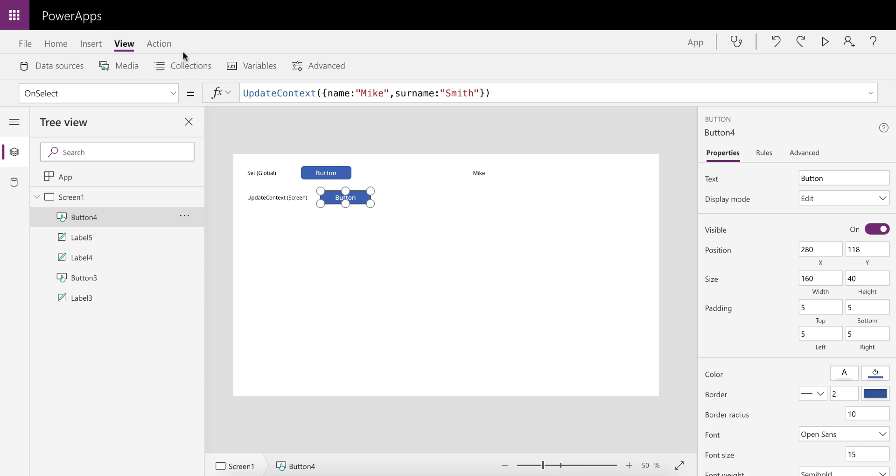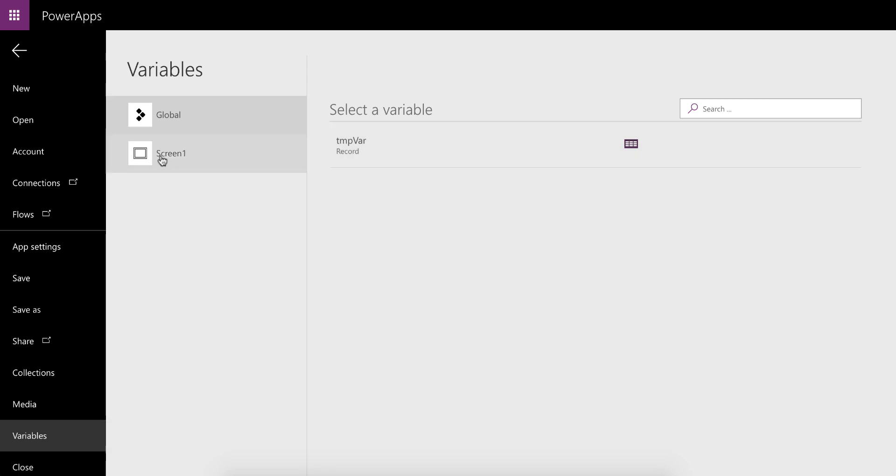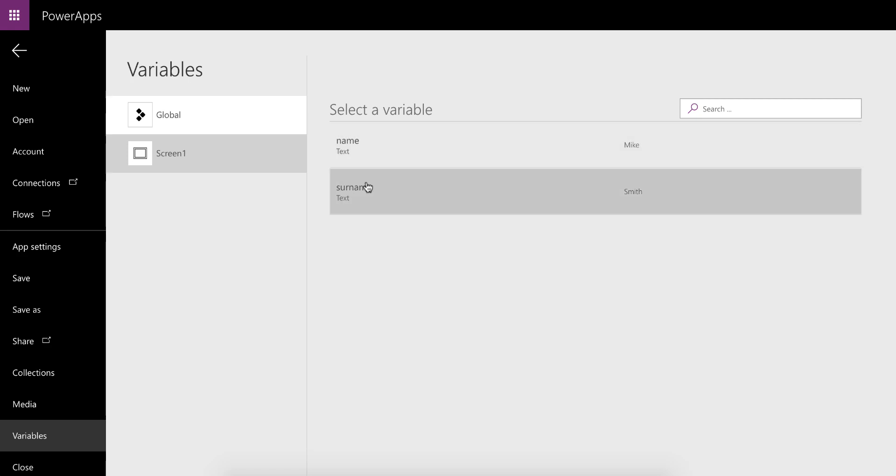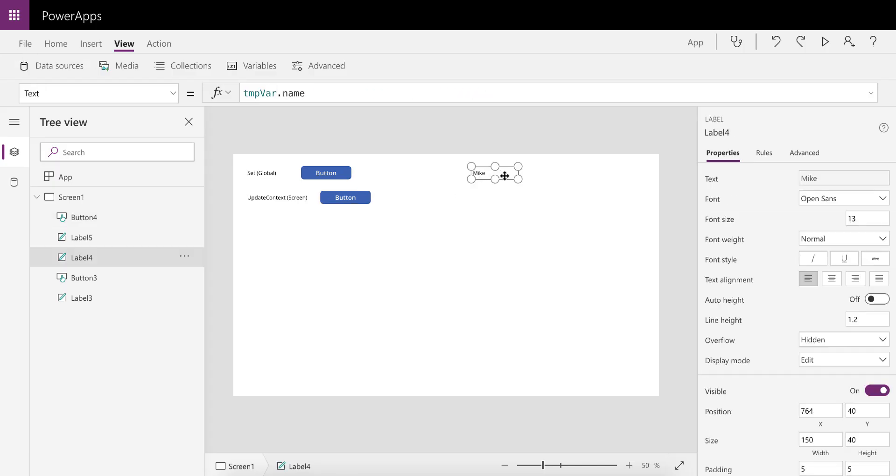So there we've got a context variable. If we set that and have a look at the view variables, you'll see that on the left hand side we can see the global variable set over there, and then the context variables that's only available on the screen. That's also great. You can access this very similar to how you did the global variable.